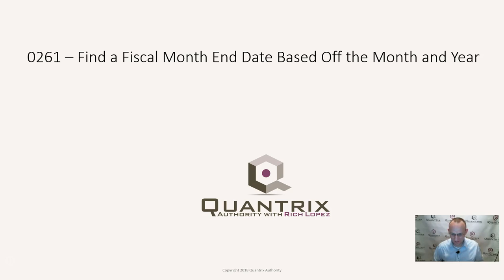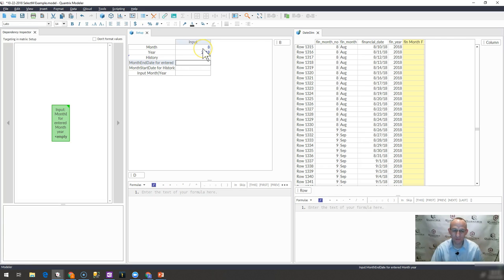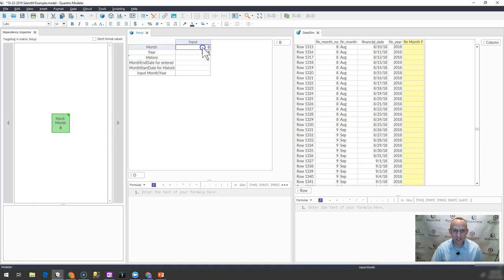How do you do this? Well, it's really simple in Quantrix Modeler. I have here a basic model that has two matrices. I want to bring back the end fiscal date of the associated month and year that I have input in here.